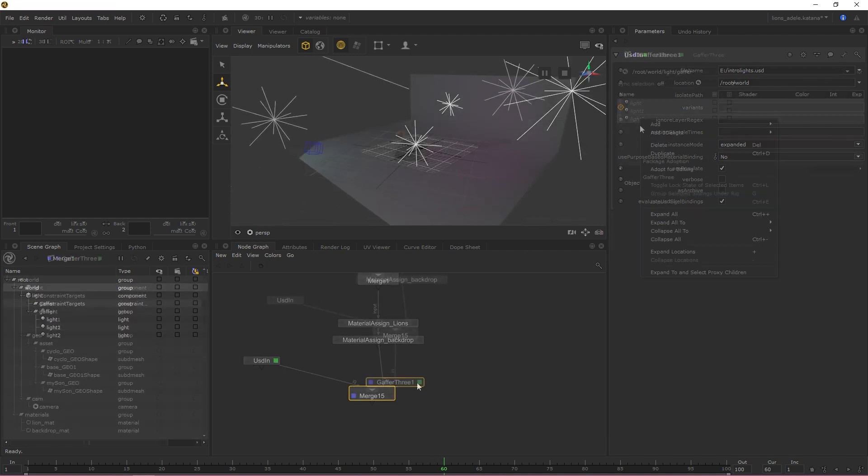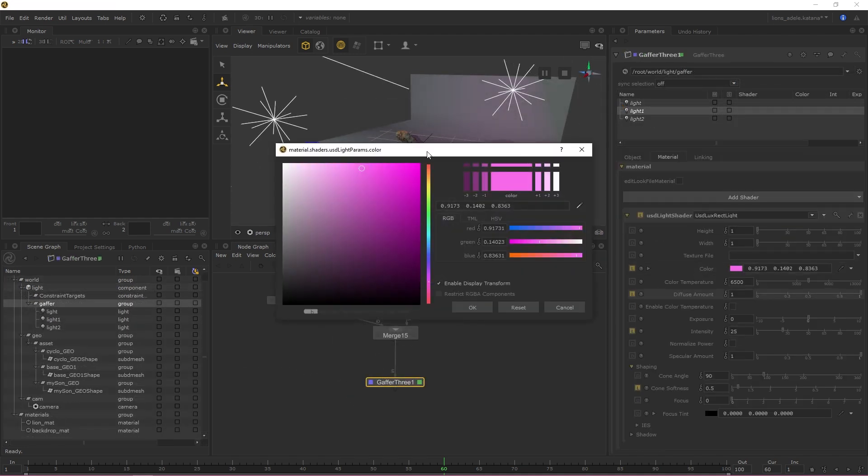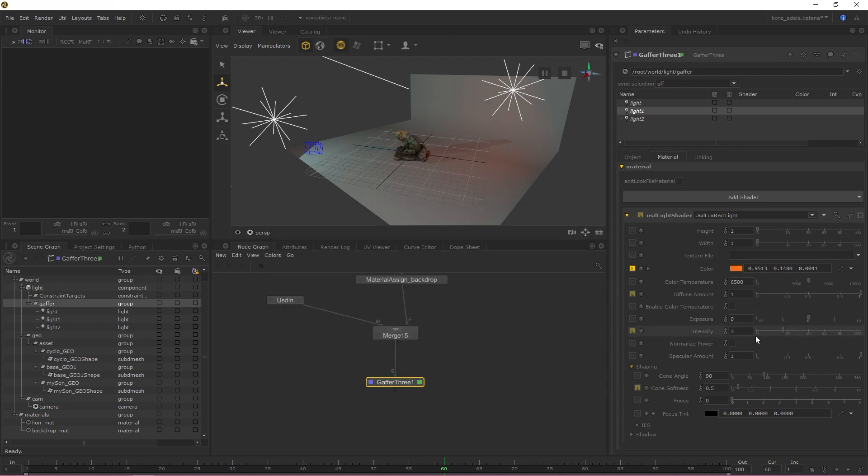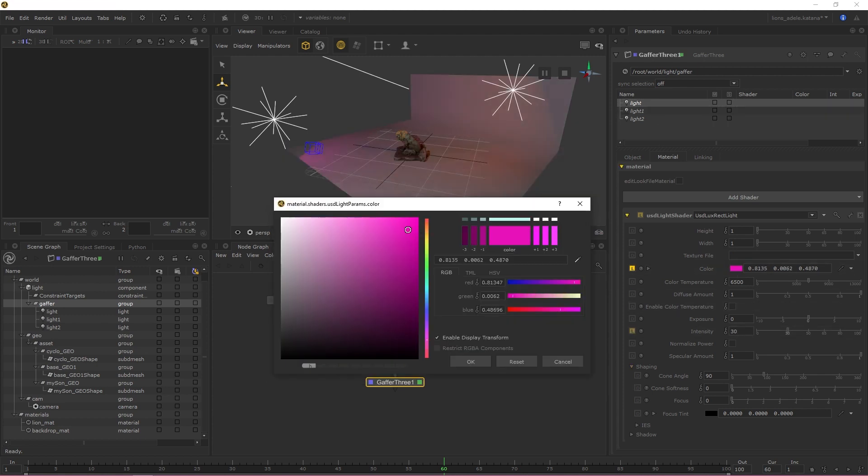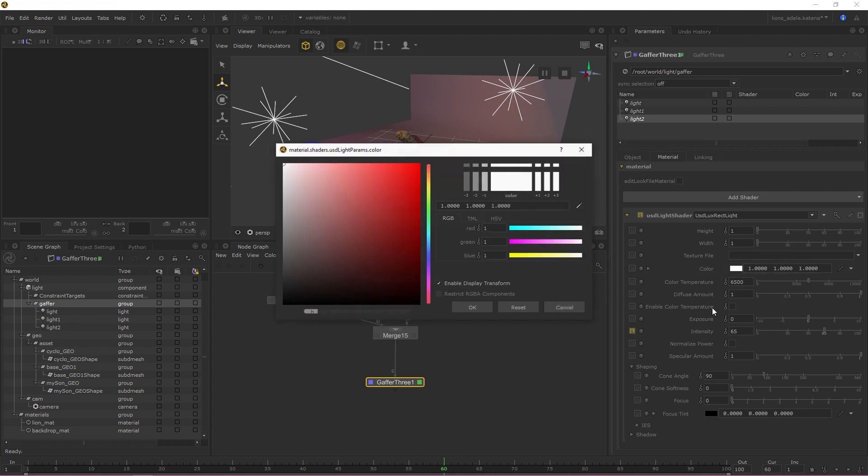We've also created a custom schema, available in our USD Plugins Repository, that allows you to customize the behavior of your light data and map light attributes coming in.